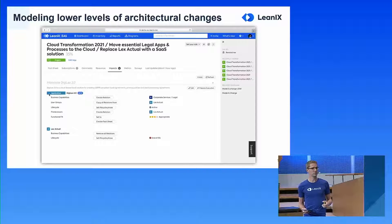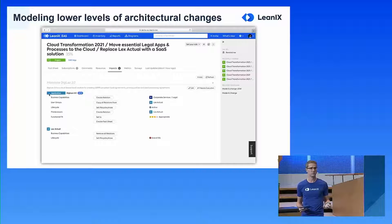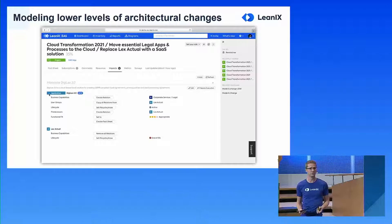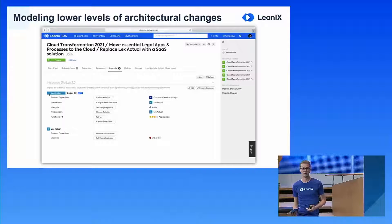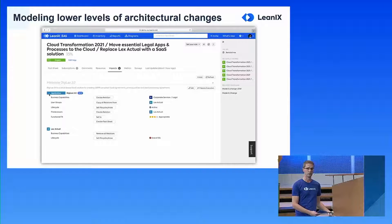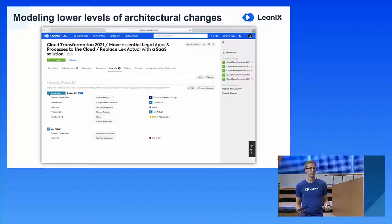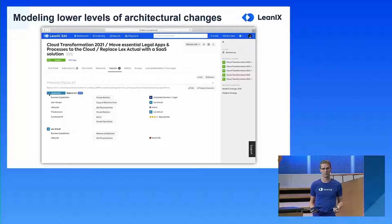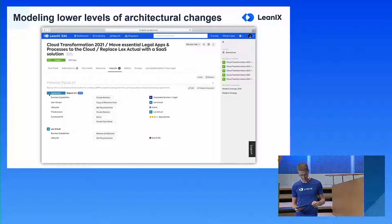The project also holds all the impacts needed to change the architecture at a lower level. When this project is finished, I will have a new application called Digilex 2.0, it will have a relation to my legal business capability, it will copy all relations to user groups from the old application I'm replacing, I'll set the life cycle to active, do the predecessor relation to Lex Actual, and set the functional fit to appropriate. And of course, Lex Actual has to go end-of-life, and I remove its relations to the business capability.